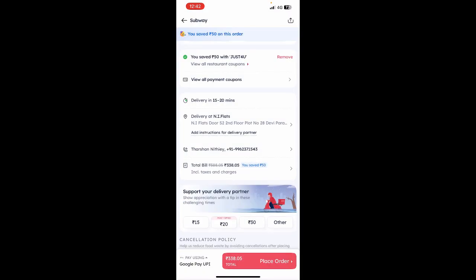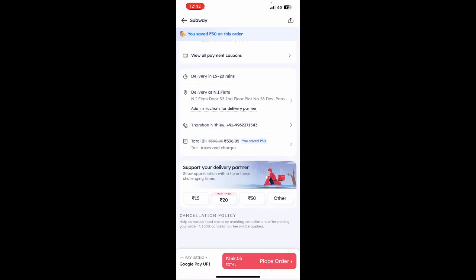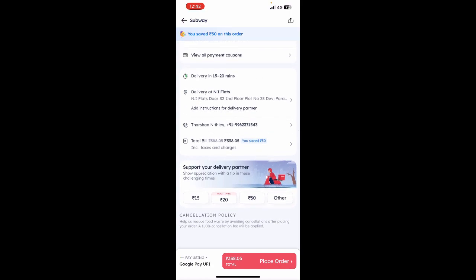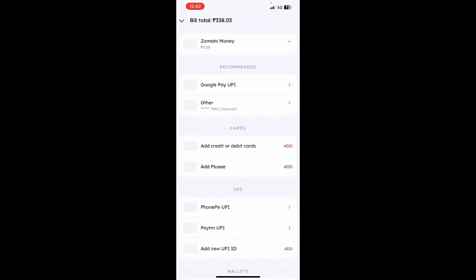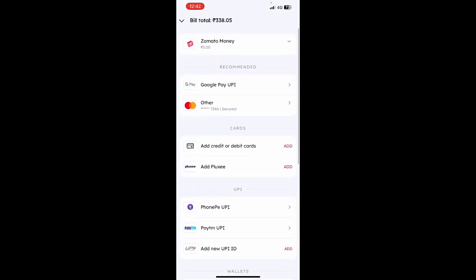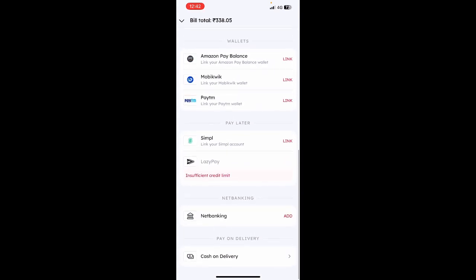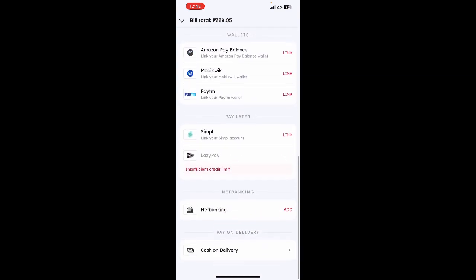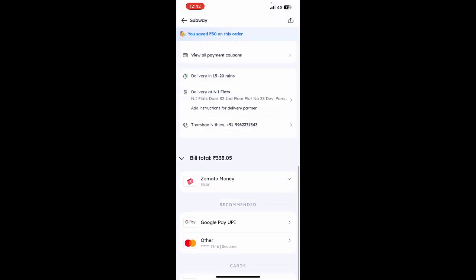You can click on your address and change it or add a new address — wherever you want it delivered. You can also add your phone number, name, and other details. Once everything is done, hit the payment option and it will ask you which payment method you want to use. Based on your location and region, you'll have different payment options, so select the one that suits you.